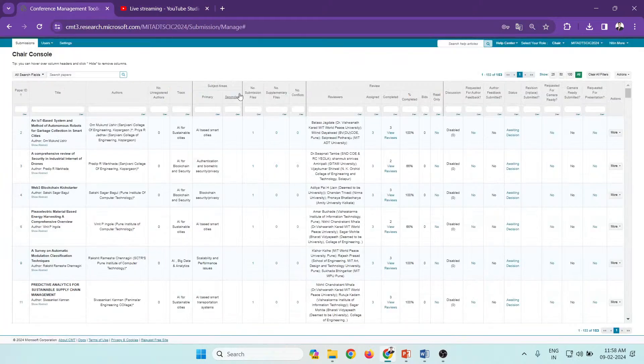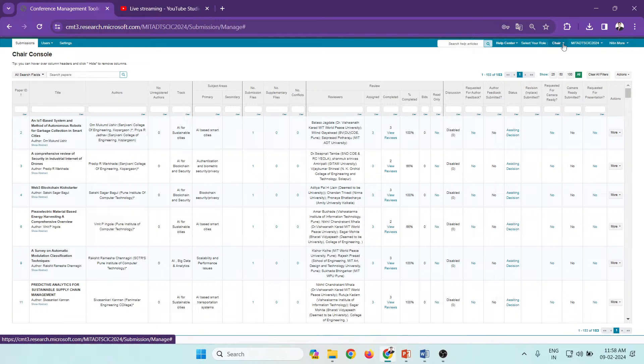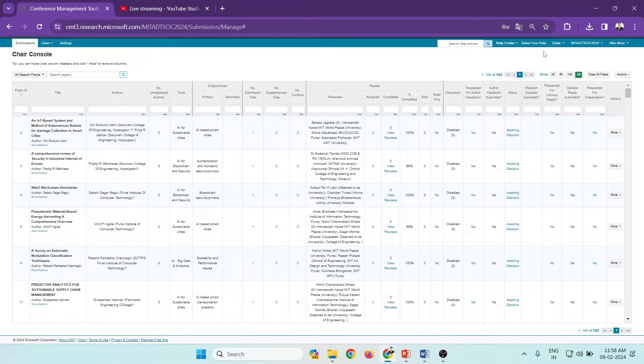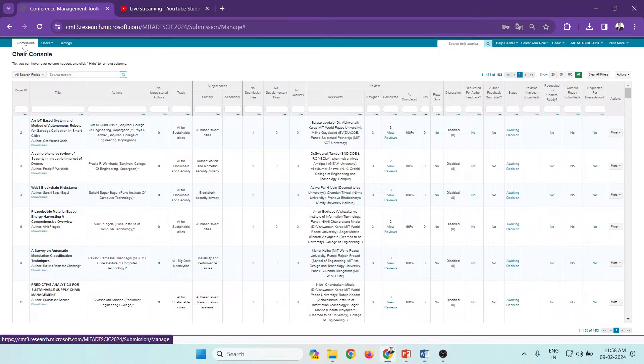Hello all, let's check how to download all reviews in Microsoft CMT. First, login as a track chair for the respective conference. Here I have selected the conference as 2024 MITDT School of Computing International Conference. Click on the submissions.